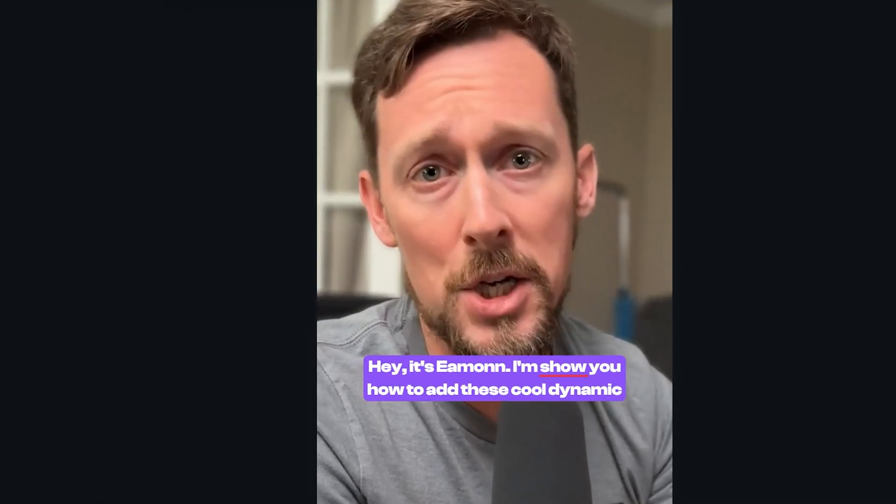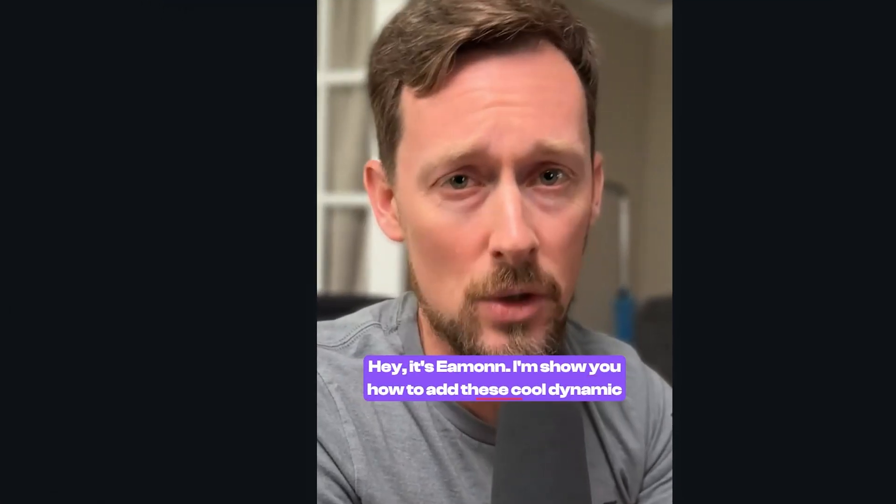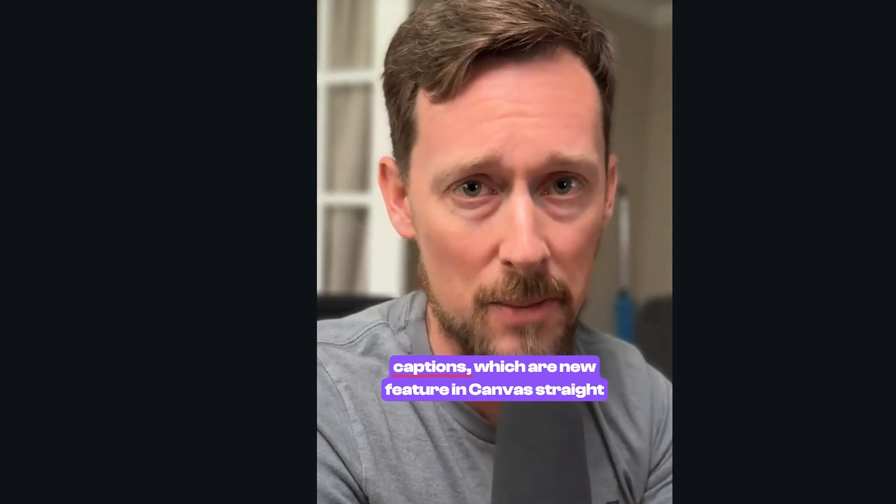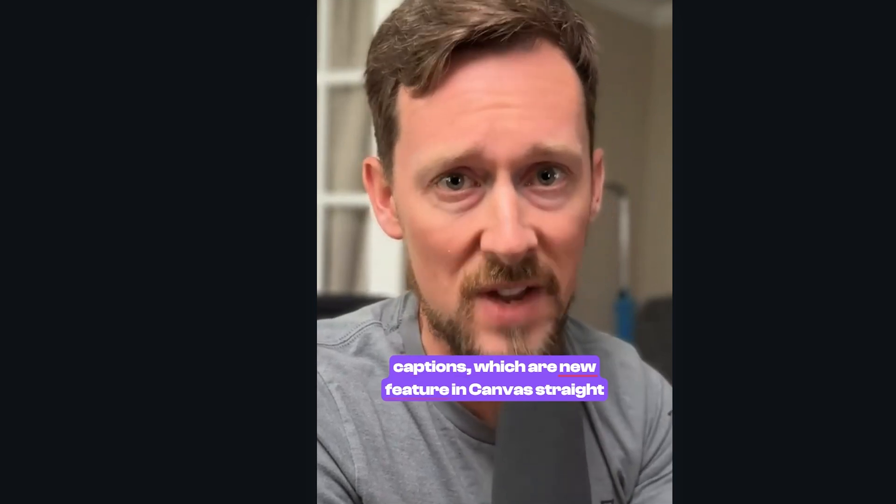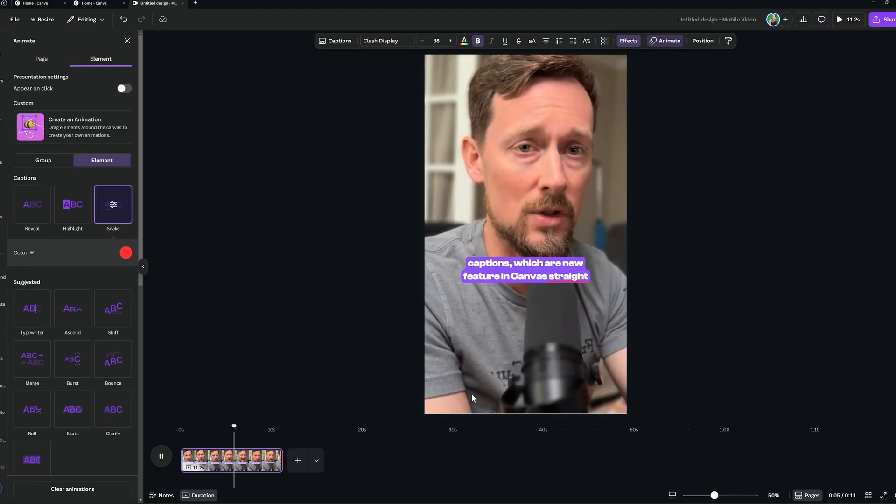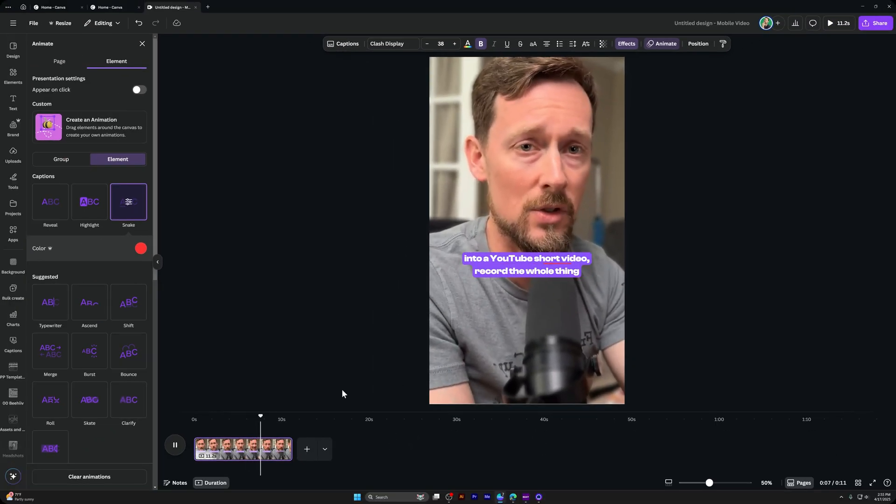Hey, it's Eamon. I'm going to show you how to add these cool dynamic captions, which are a new feature in Canva. Pretty cool, right? I thought it was.